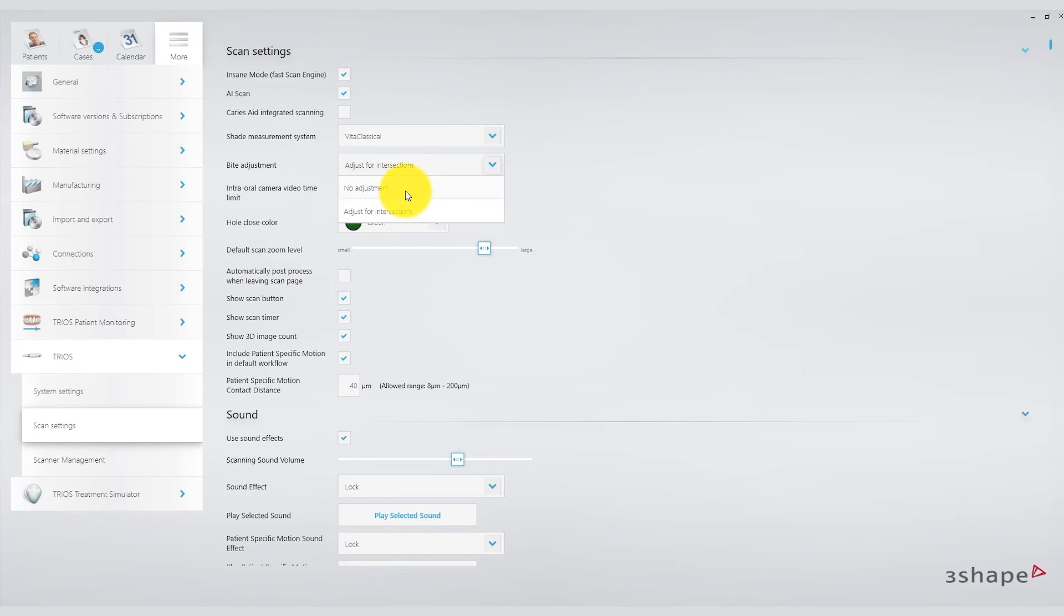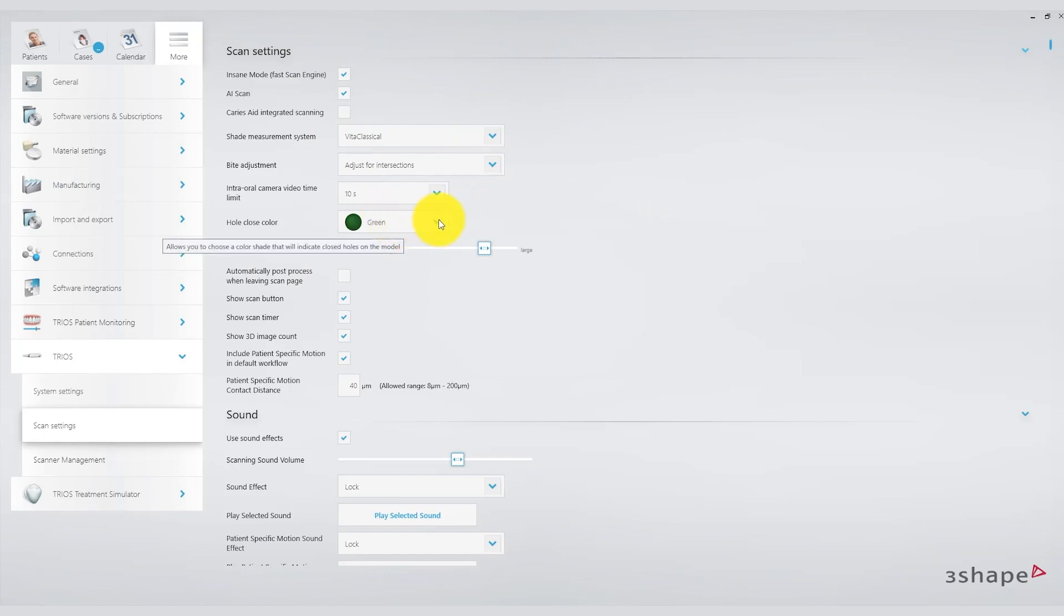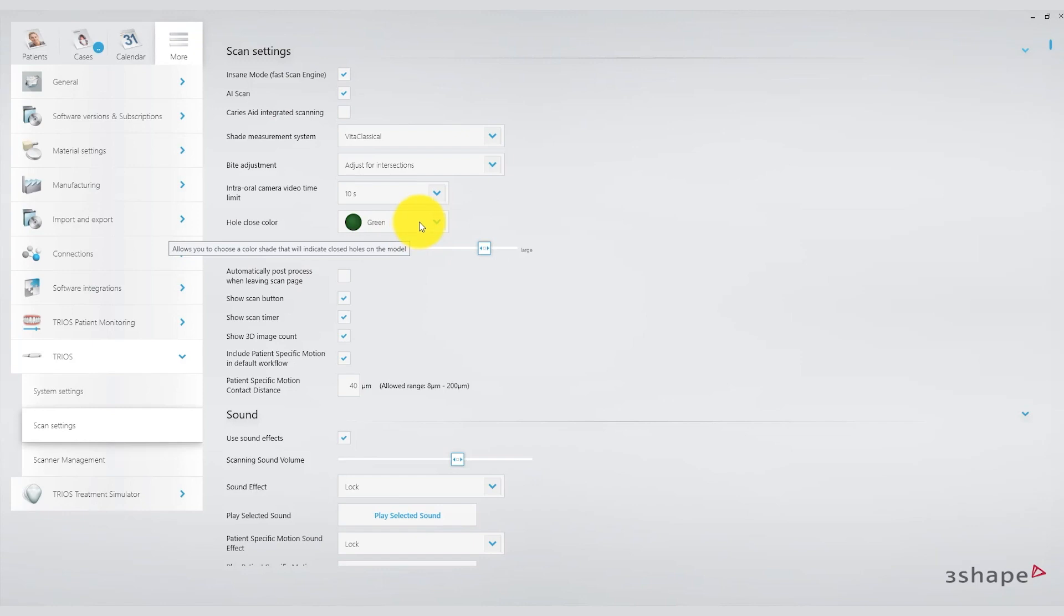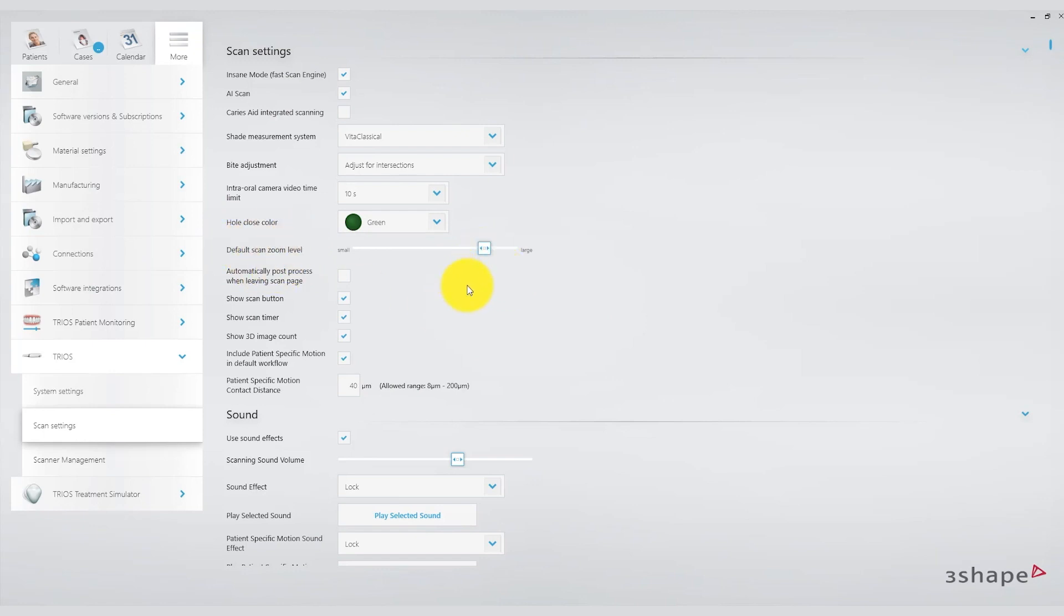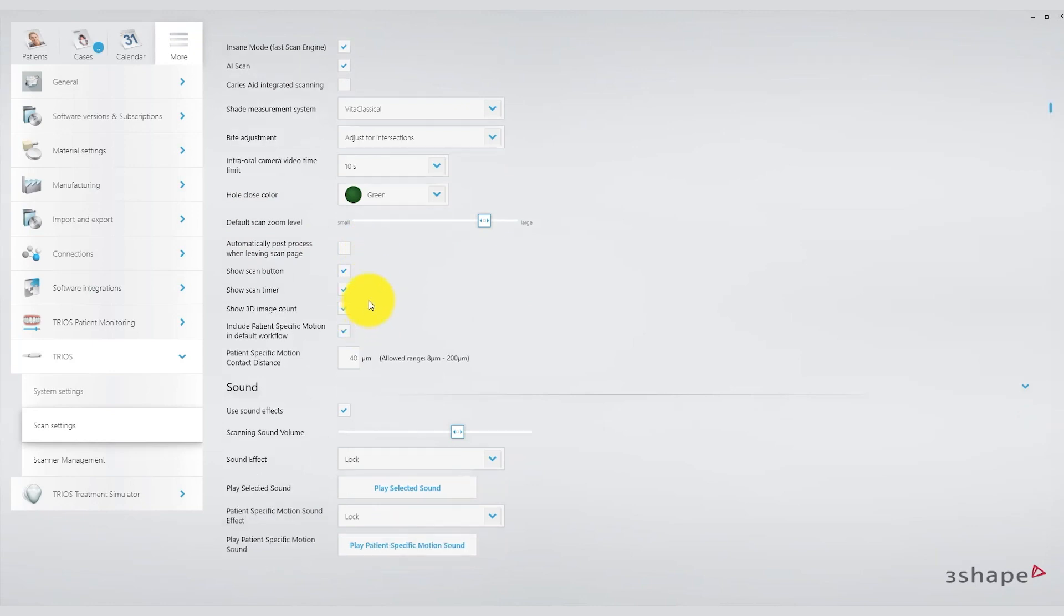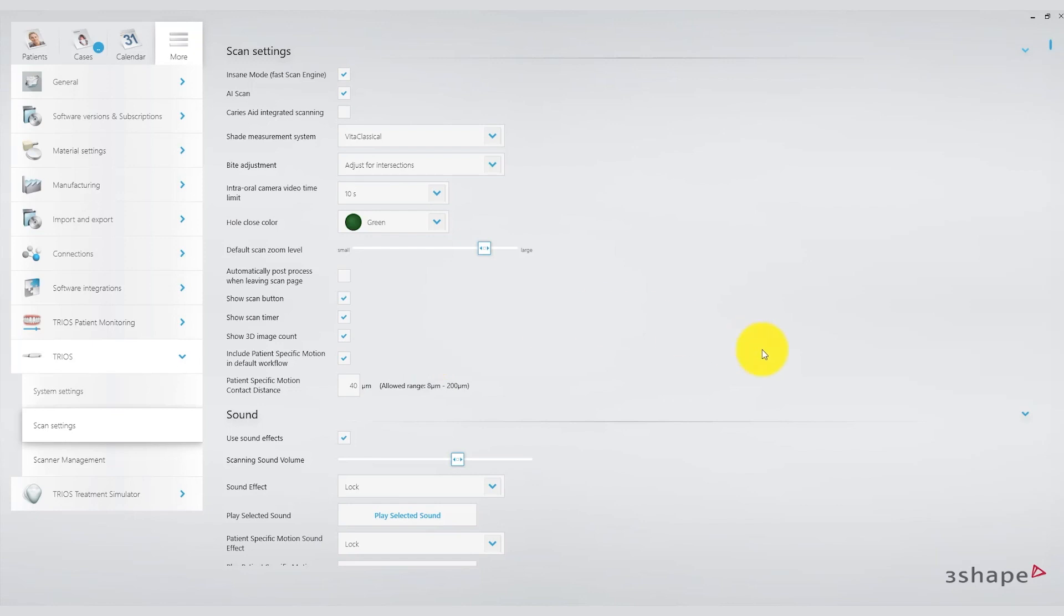You can also select the color for the holes left by the scanner. These holes may appear in areas that haven't been adequately scanned. I personally prefer to color them green. When it comes to the zoom level of the scanner, I leave it on automatic. Additionally, there are other settings that I personally leave at their default values.